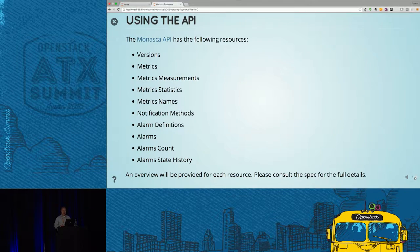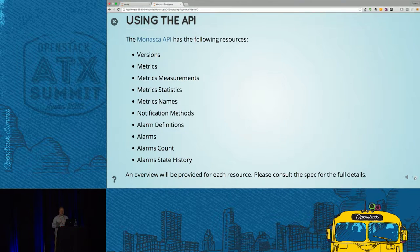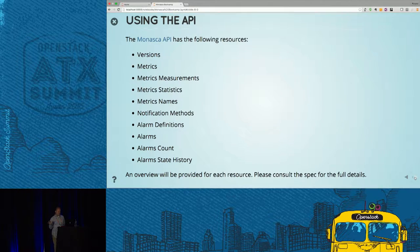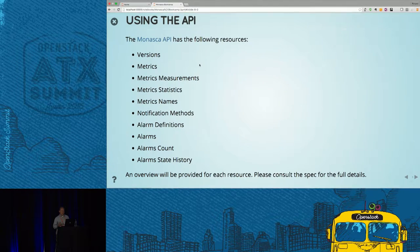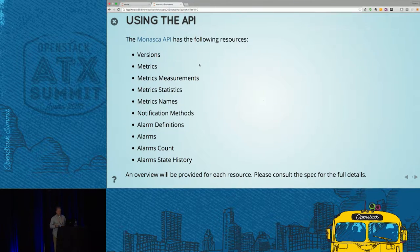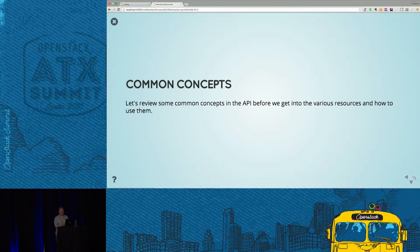We're going to go through the API. It's a hands-on session and we'll go through all the resources with little demos of them. The resources include: version, metrics, measurements, statistics, metric names, notification methods, alarm definitions, alarms, alarms count, and alarms state history. But first, let's review a couple common concepts that are important.